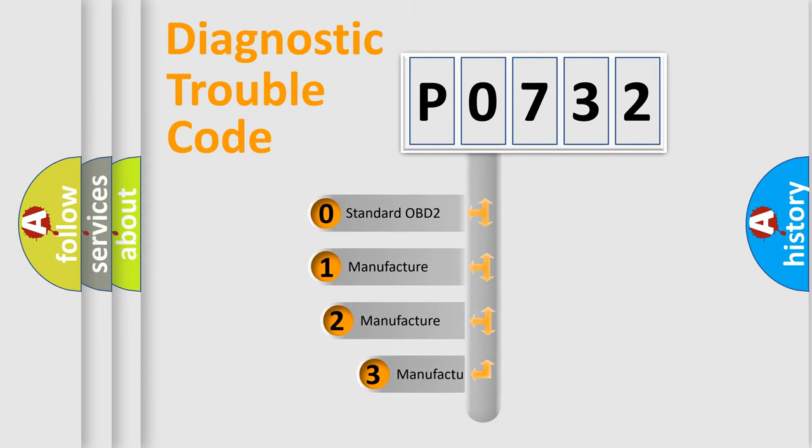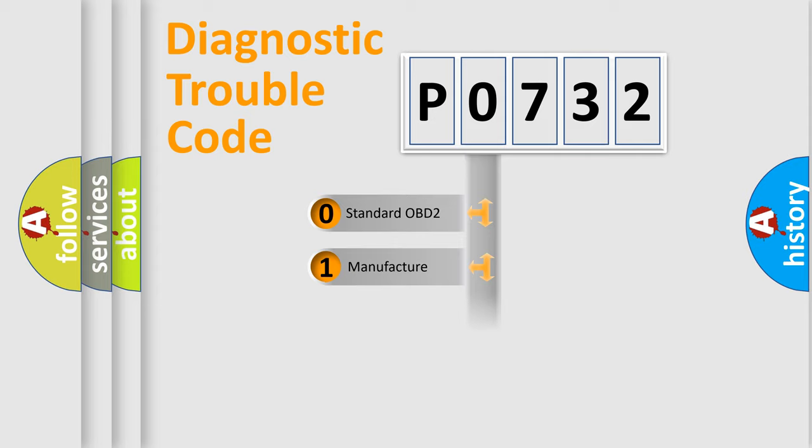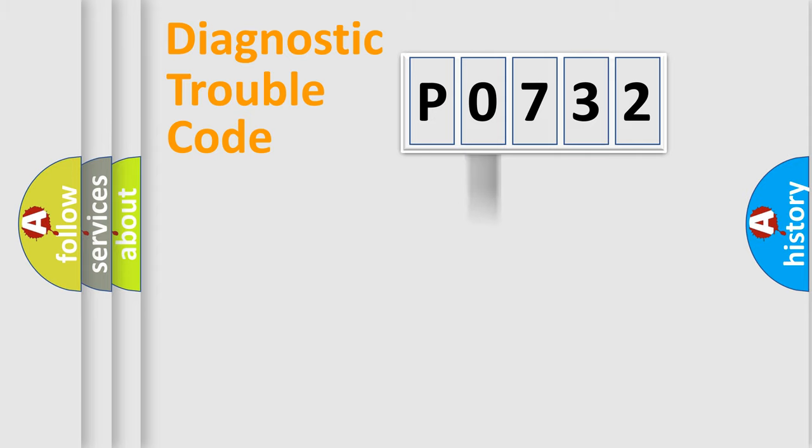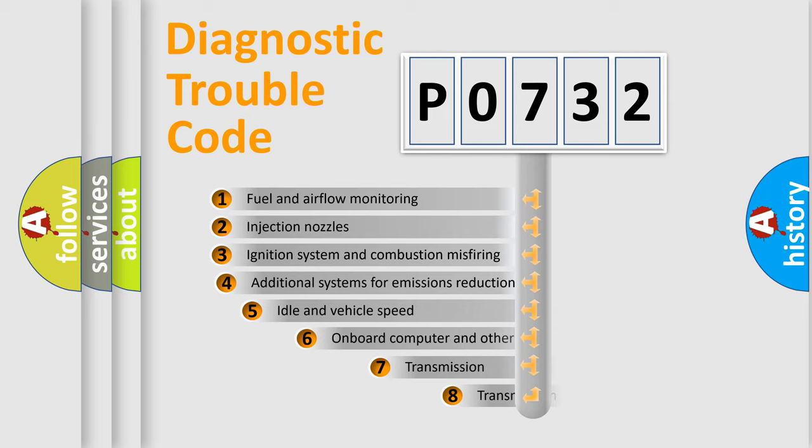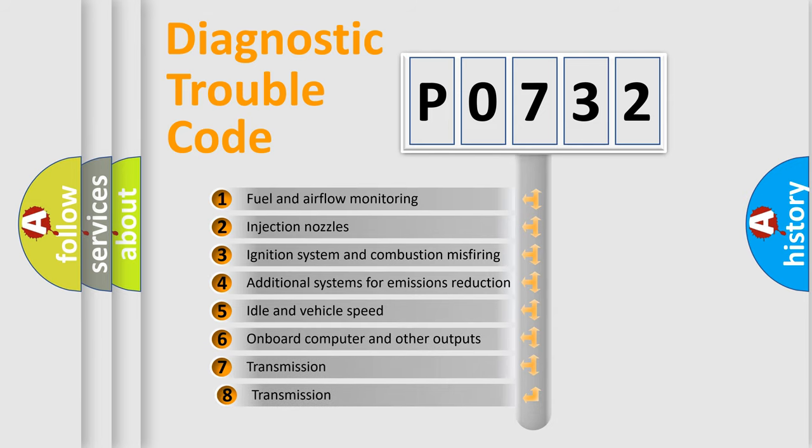If the second character is expressed as zero, it is a standardized error. In the case of numbers 1, 2, or 3, it is a manufacturer-specific expression of the car-specific error. The third character specifies a subset of errors.